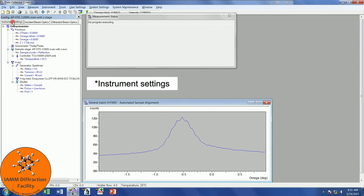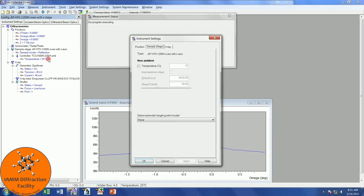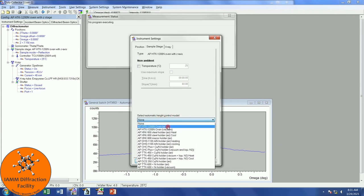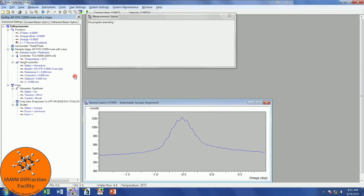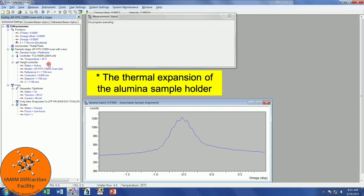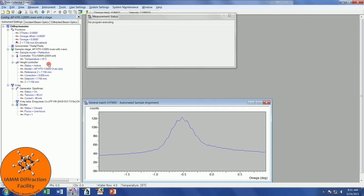Before I forget, because it is something that is very easy for me to forget, I want to come in here and double-click the temperature. I want to change this Select Automatic Height Control Model, and my experiment is in Air, so I will choose this as I am using the HTK-1200N. If I choose this and click OK, we see this little section pop up here. What this does is that it changes your Z position as the system heats in order to account for the thermal expansion of the alumina. This is important because if you don't do this, your peaks will shift due to a combination of the thermal expansion of your sample and the alumina.